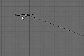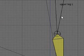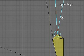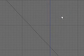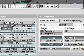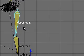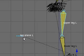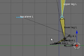And then from the leg plane bone to the upper leg bone. Shift-I, add IK constraint, chain length of 1. And that's all of the constraints for the leg bone.